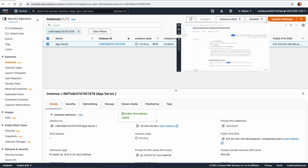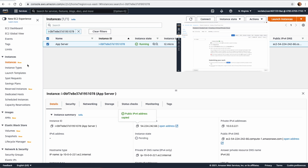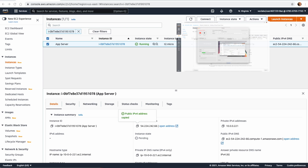In this lab we created a VPC, attached two subnets — one public and one private — and connected an Internet Gateway. If you want to practice more, you can also create a NAT Gateway and link it to the private subnet to enable outbound internet access from there. Thank you for watching and I will see you in the next one.